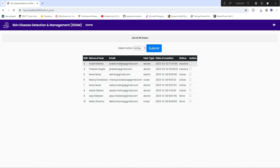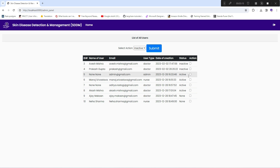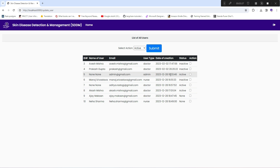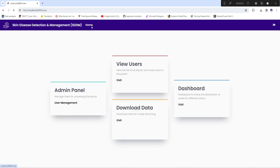Clicking on the admin panel shows all doctors, admins, and nurses — this is the complete user management screen. You can click a checkbox to make any user inactive. For example, if a doctor is no longer associated with your hospital, you can make them inactive. Similarly, you can inactivate an admin who is no longer working with your system and then create another admin.